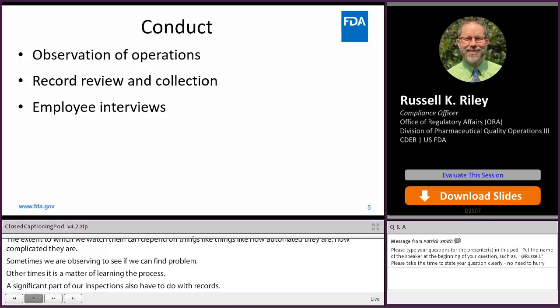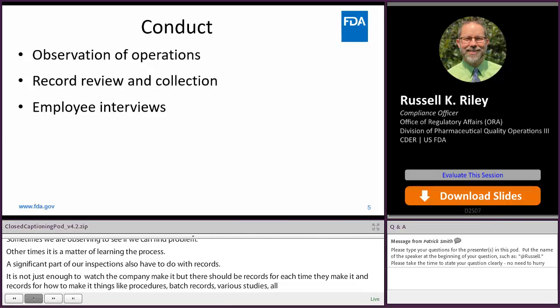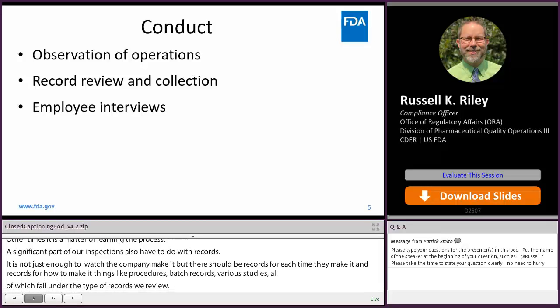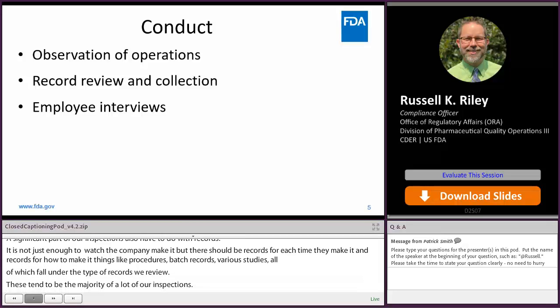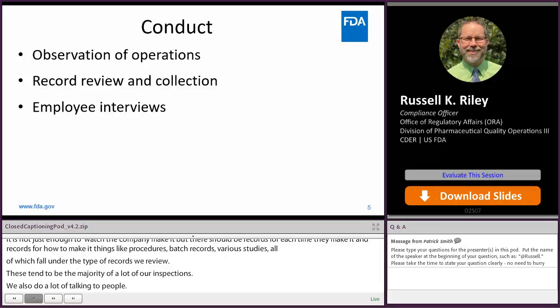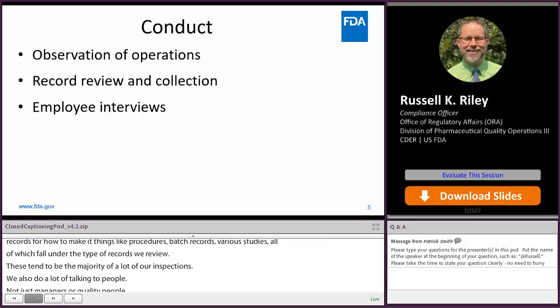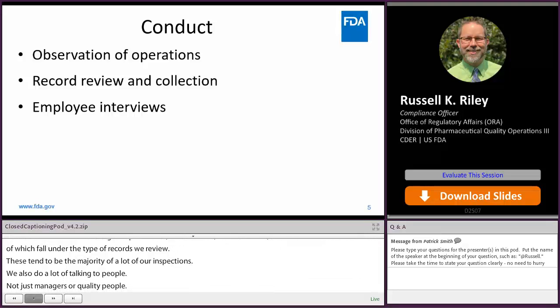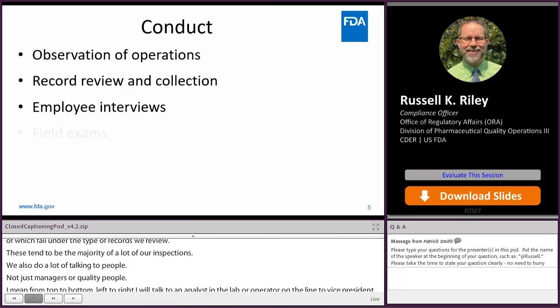We also do a lot of talking to people — and not just managers or quality people. From top to bottom, left to right, I'll talk to an analyst in the lab or an operator on the line, to a vice president in charge of quality or packaging. Depending on what it is I'm trying to find out, I usually try to talk to as many employees as I can to find out what's actually happening at a company.